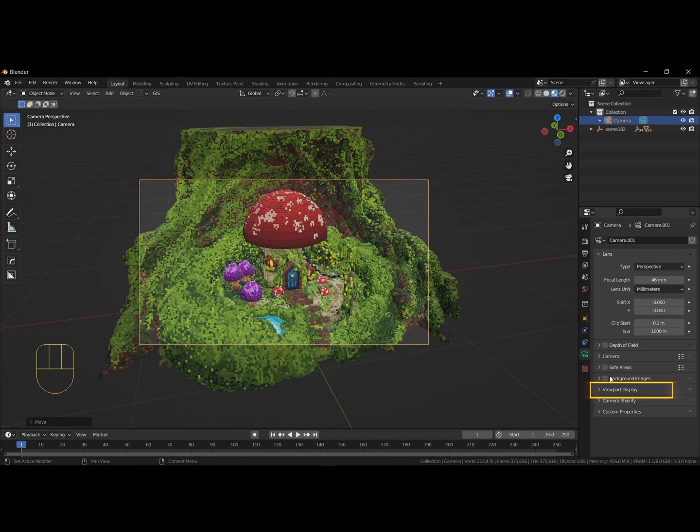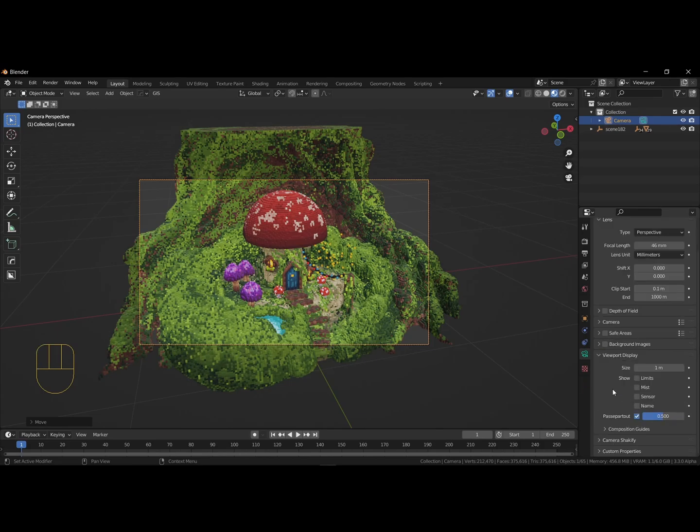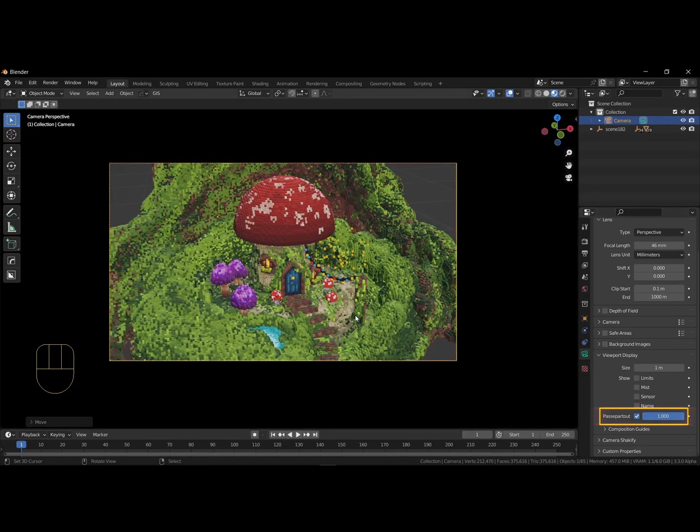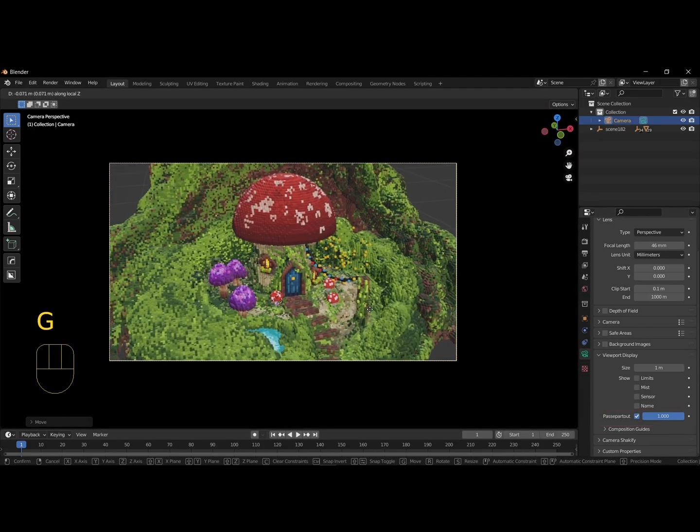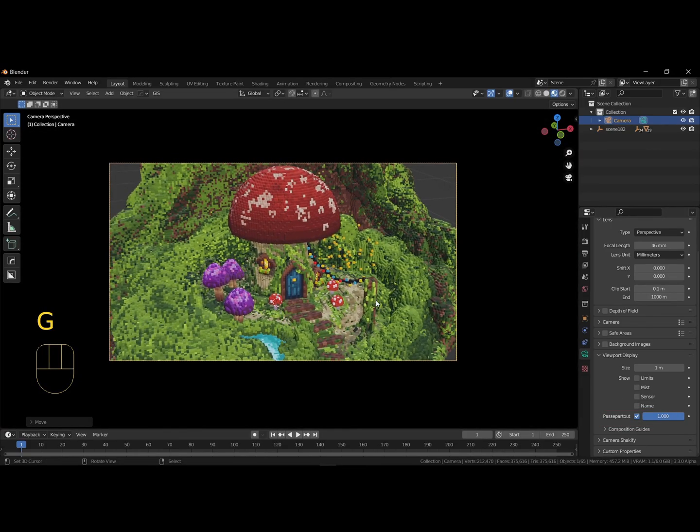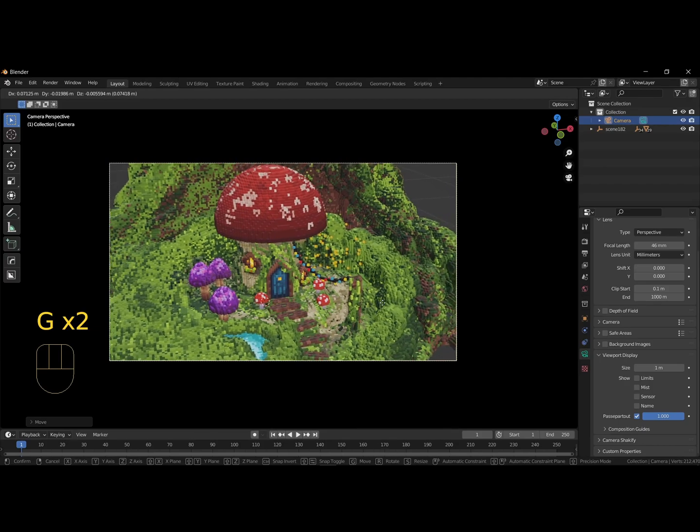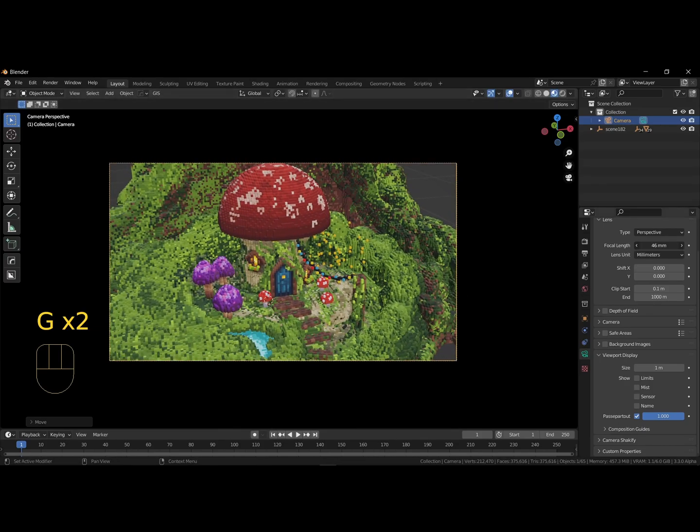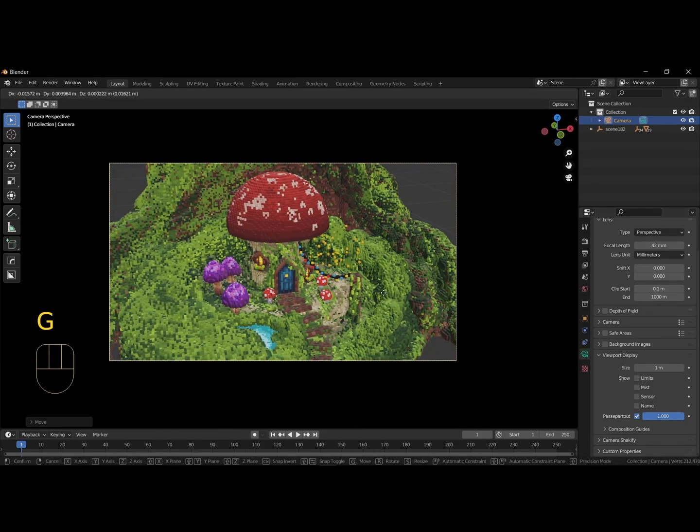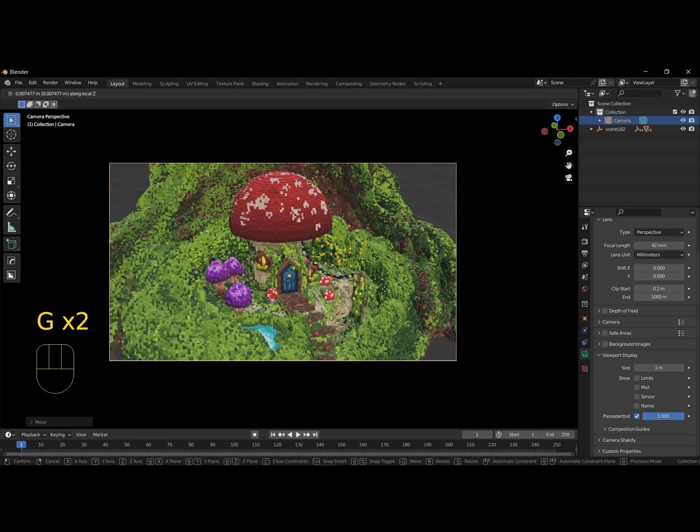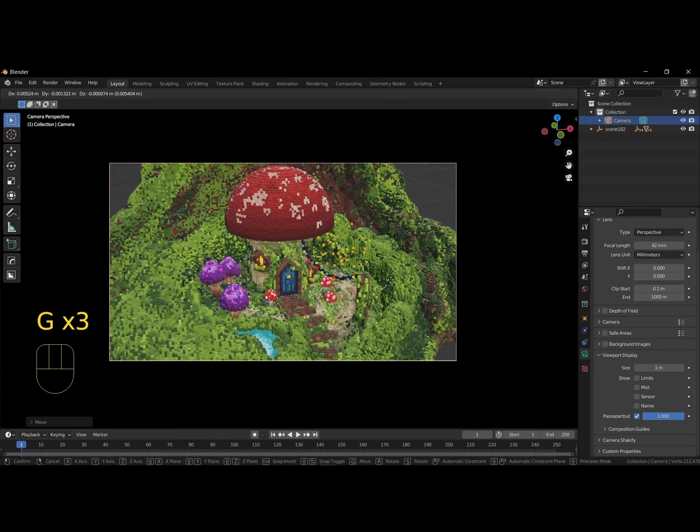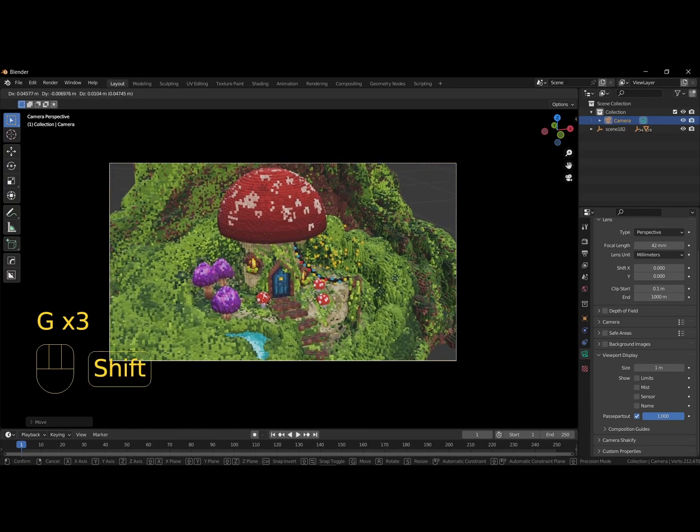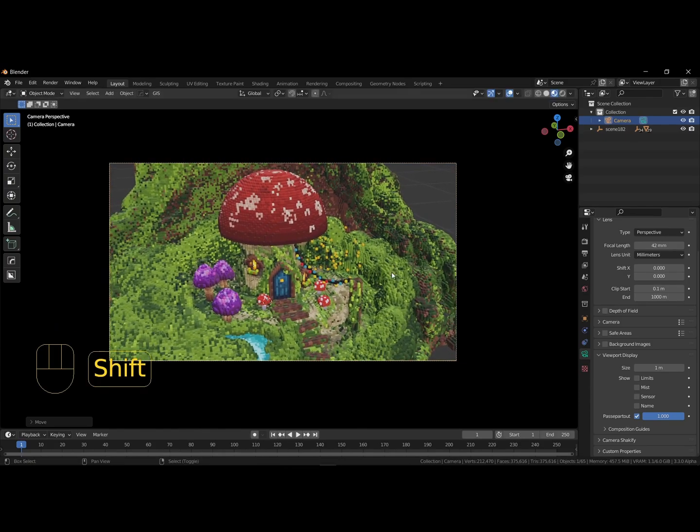Let's set the passepartout to 1 to darken the area around the camera. This way, we can see the final composition better. Use the G key, followed by pressing the middle mouse button to slide the camera along the view direction. Take some time to adjust the camera and get used to the controls.